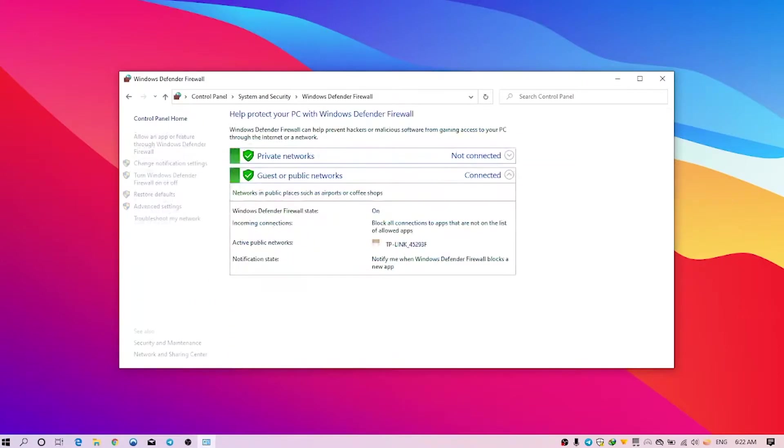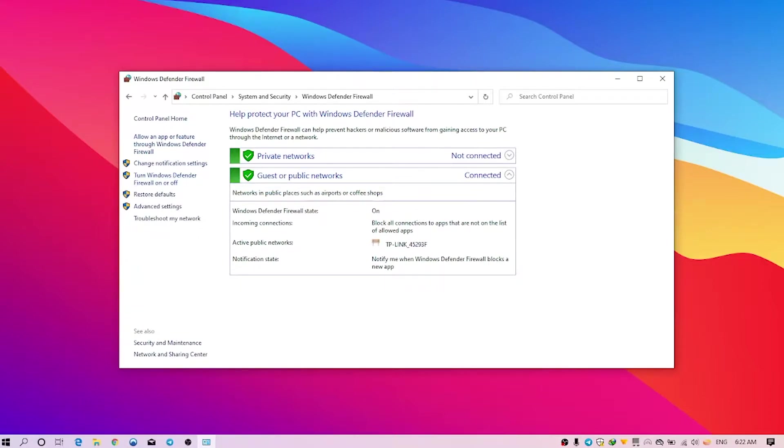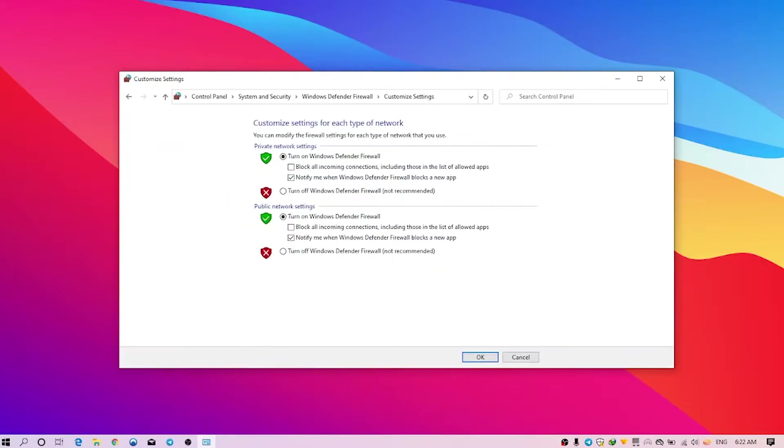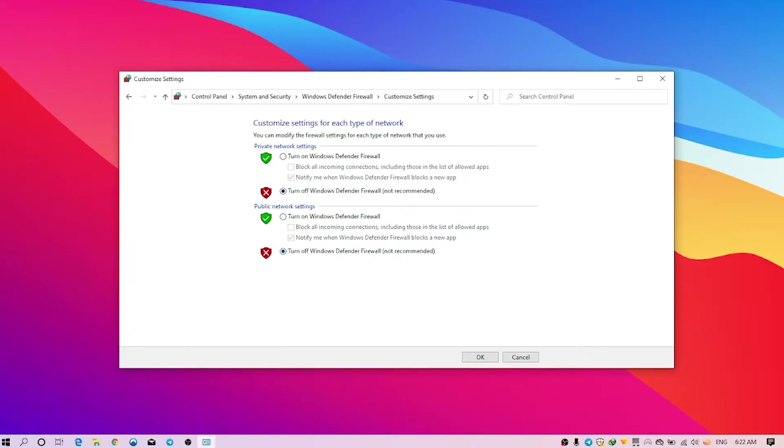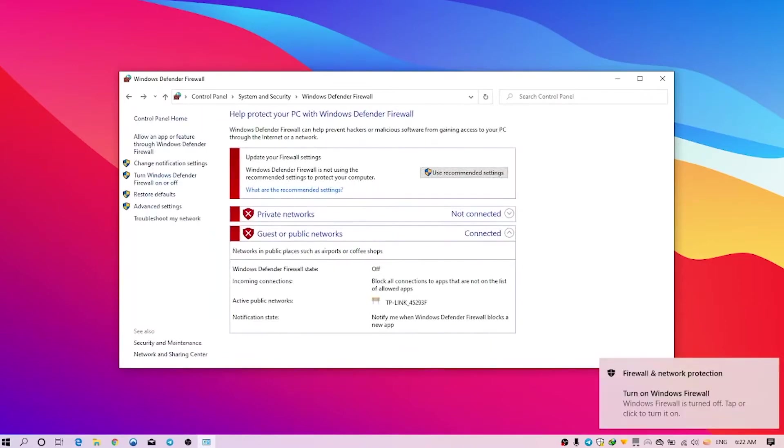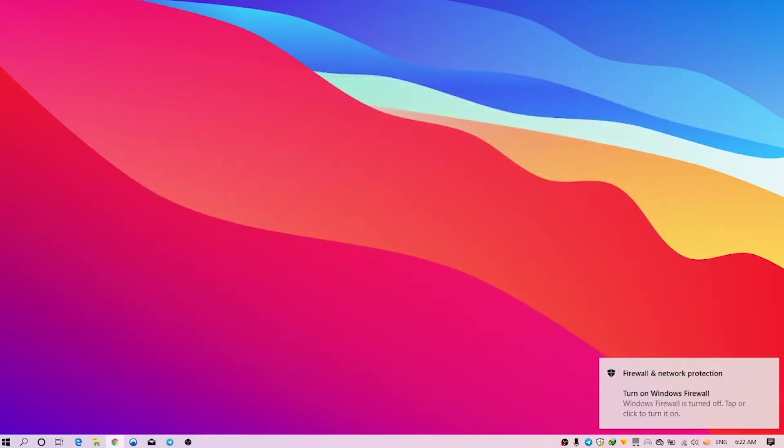And here in the left tab again you can see Turn Windows Defender Firewall on or off. So just left-click on this thing and just click on Turn off Windows Defender Firewall, which is not recommended, but you know you have to do this. And click on the same on the Public network settings and click OK. And just restart your PC and try reinstalling the update.